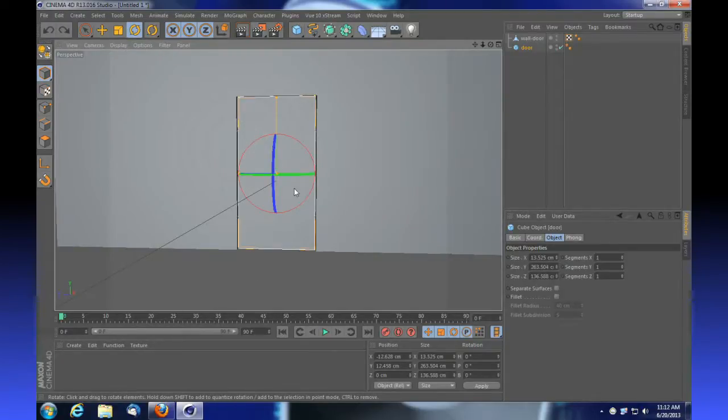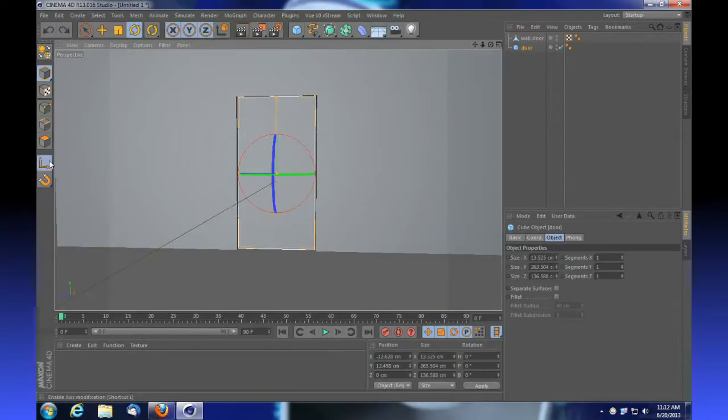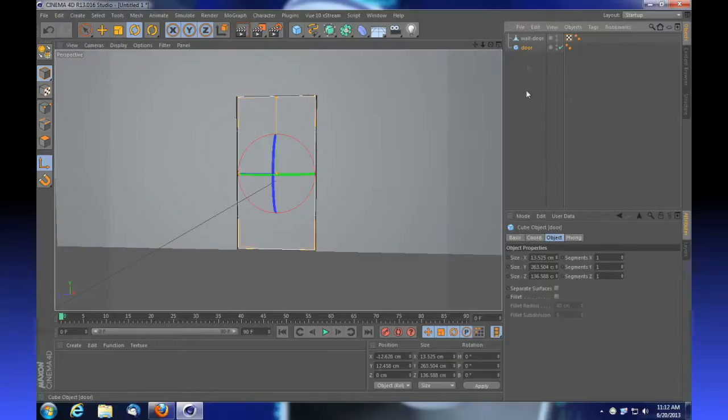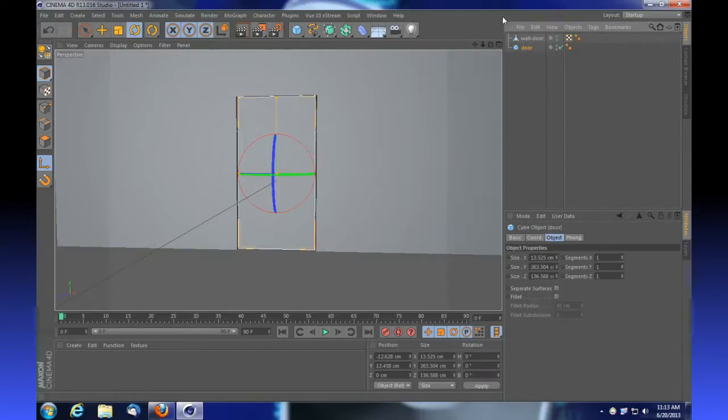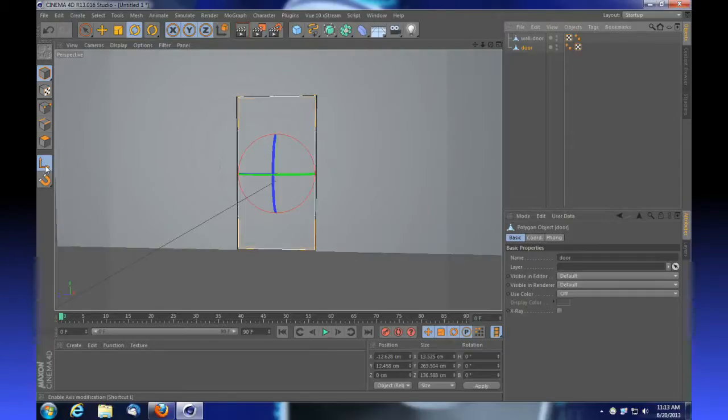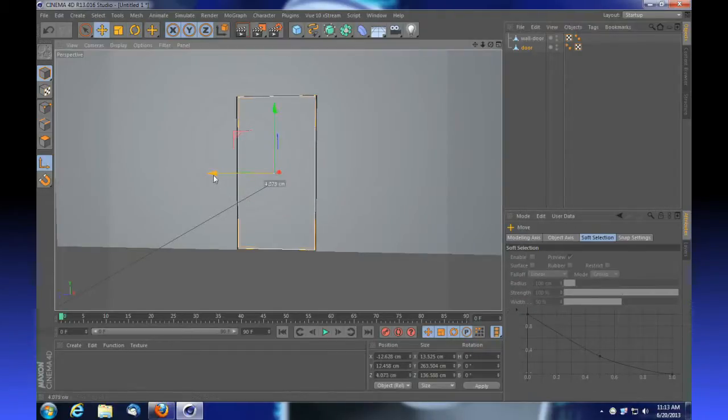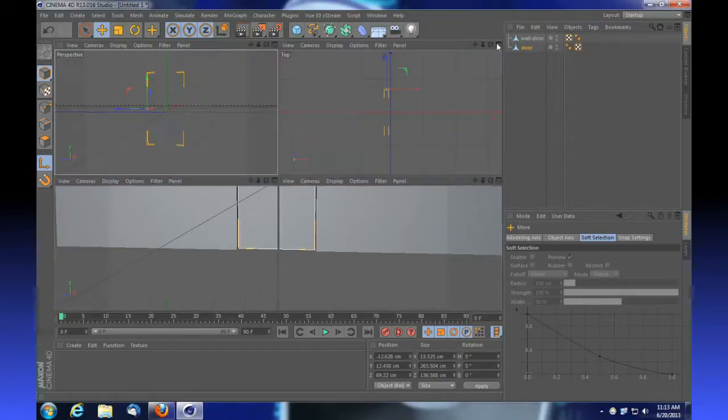Let's select our axis modification tool. But before we can do that, we need to make this door editable. You can right-click it and choose make editable, or press C on your keyboard. Once we've got our axis modification tool active, we can tell it to move our corner of rotation so that it's on the edge of the door.